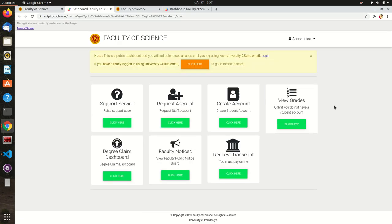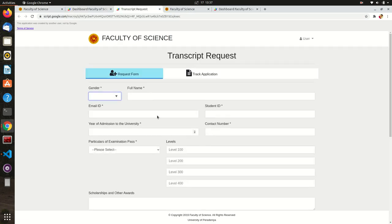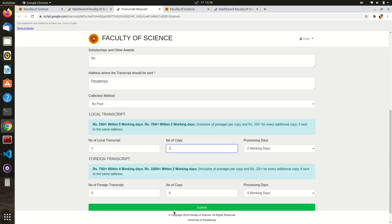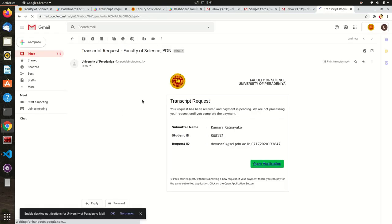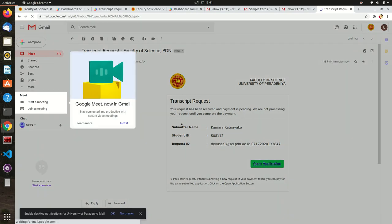Now, select the transcript management application and fill your details. After you applied, you will receive an email from the Faculty with a reference number.